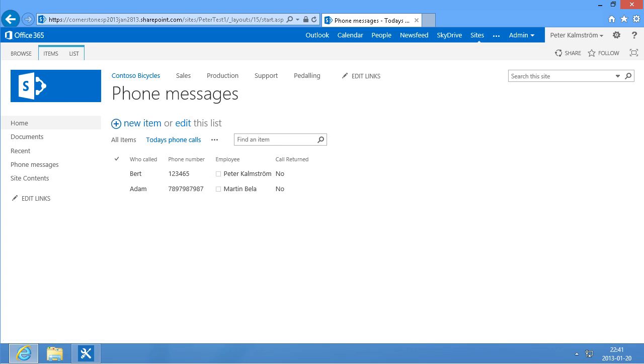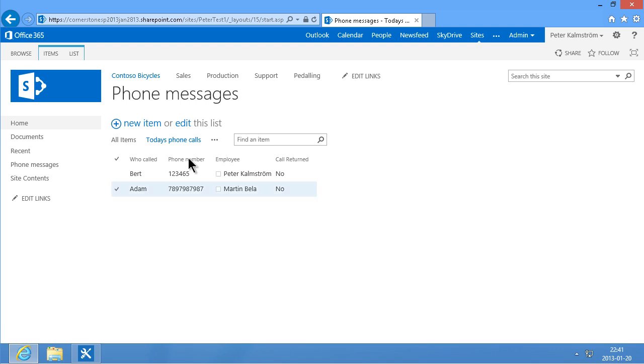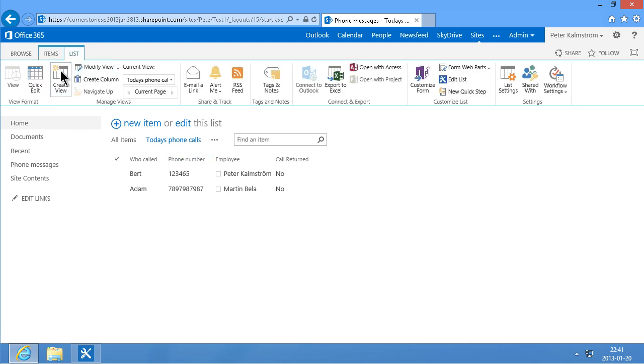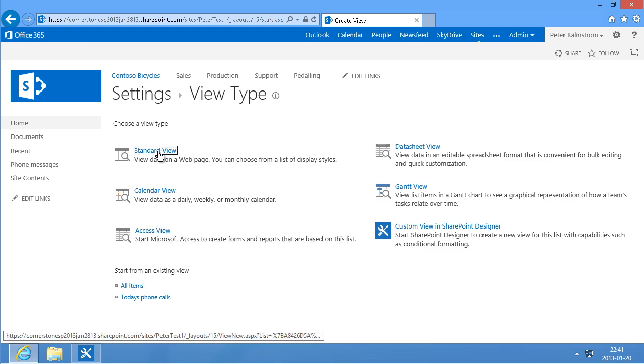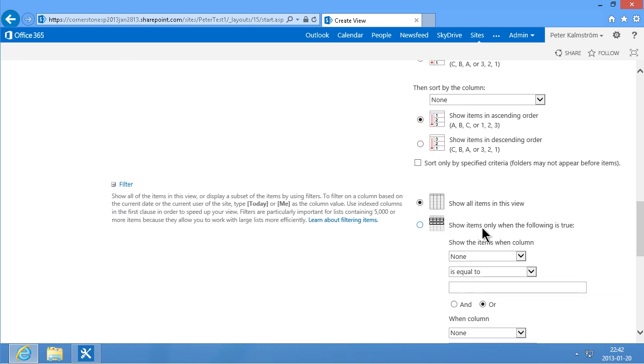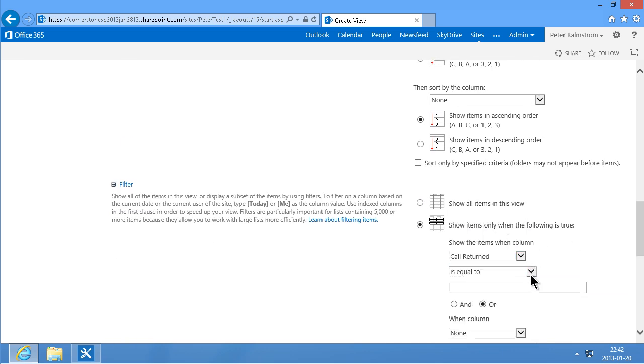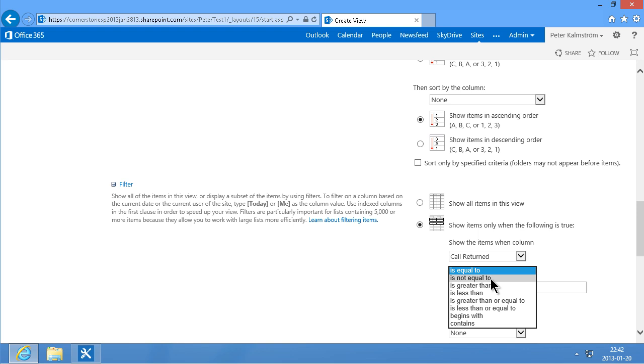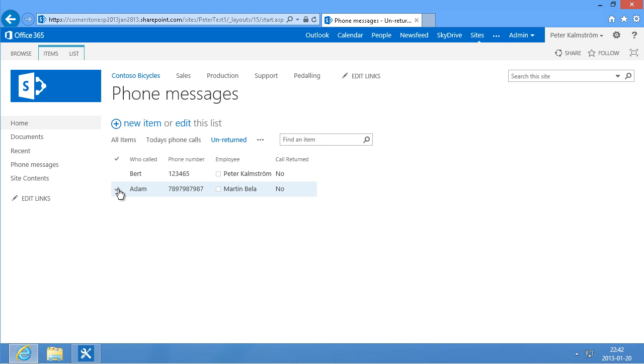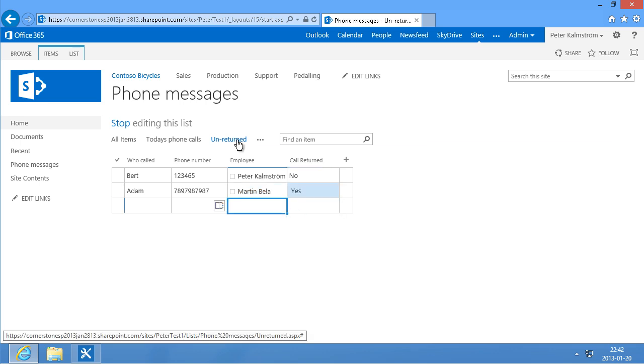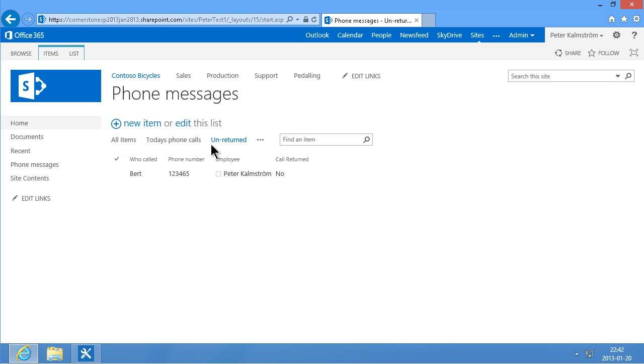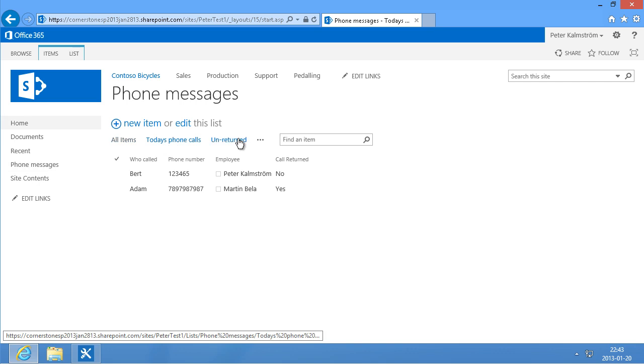And the next view that I was going to create is unreturned. So that's going to show only the ones that have not been called back. So I'm going to create a new view again. Unreturned. And I'm going to do a filter here on the one where we have call returned is not equal to yes. Now if I go in and edit this one here, I just edit the list, say that the call has been returned, yes. And now I switch over to the unreturned view here. See that's the only one. I have all these views here: today's phone calls, all items, or just the unreturned. Now this unreturned view is rather good because then I can actually go in and put that on the home page.